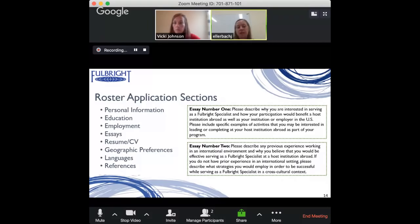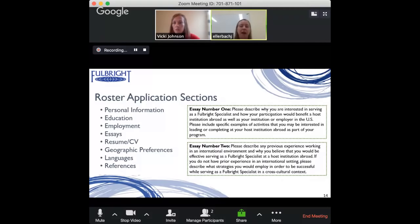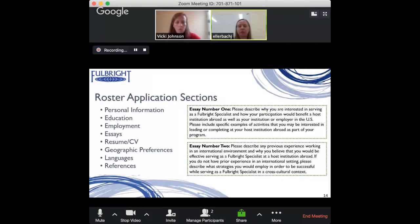Absolutely not. Probably 96 to 97 percent of projects are conducted fully in English. Only two to three percent would really require proficiency in a second language, and among those, the most commonly requested are Spanish, French, or Arabic. If you do have those language skills, you'd be very competitive for those projects, but if you don't, the majority of projects do not require it.